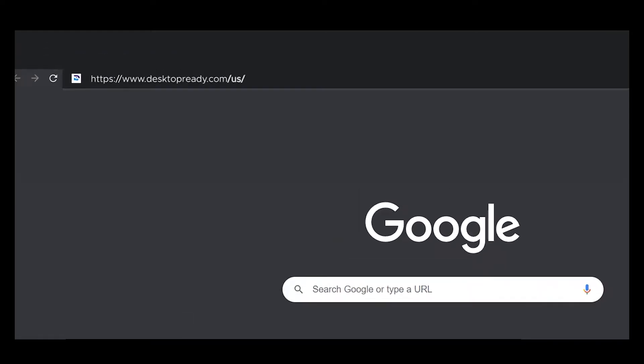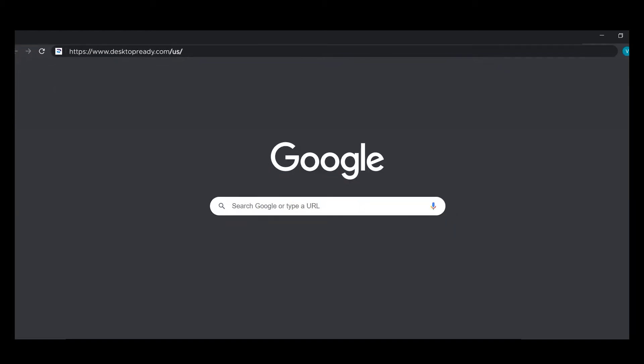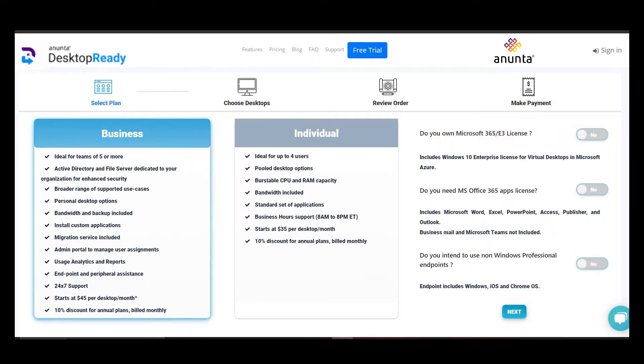It is an easy to use and secure solution that provides unmatched remote working experience for your employees with lower TCO. Hosted on Azure Cloud, Desktop Ready is built on Microsoft's latest WVD technology.